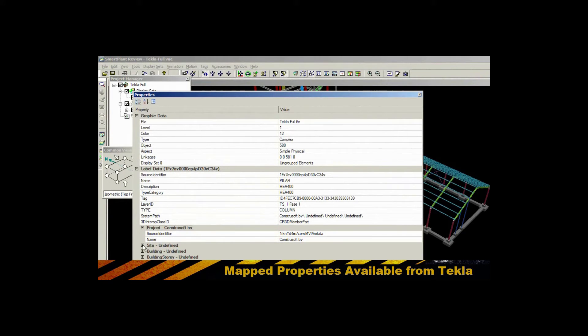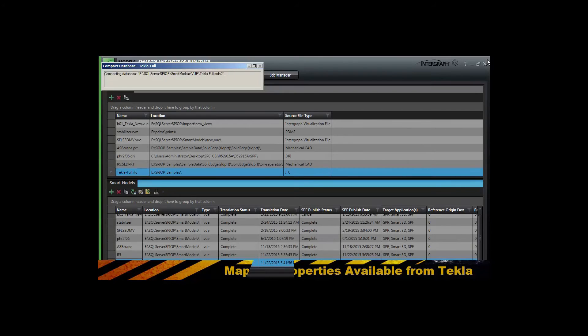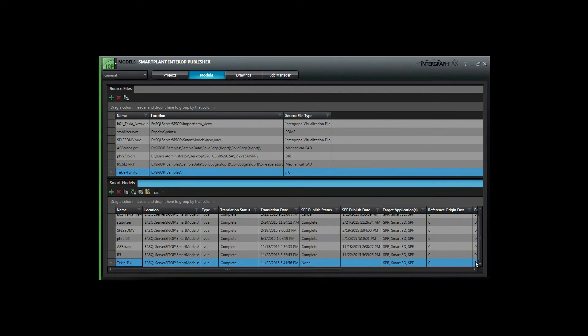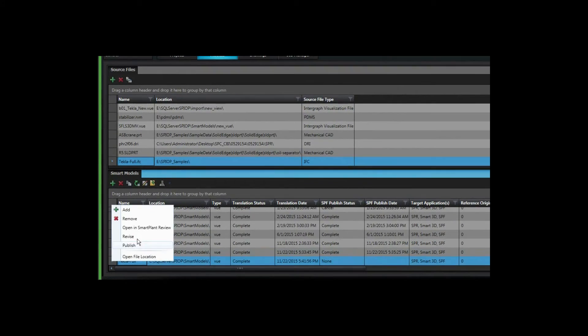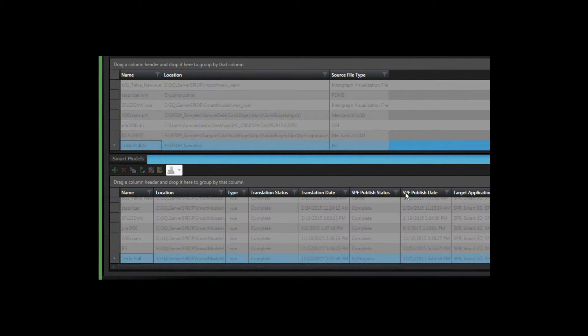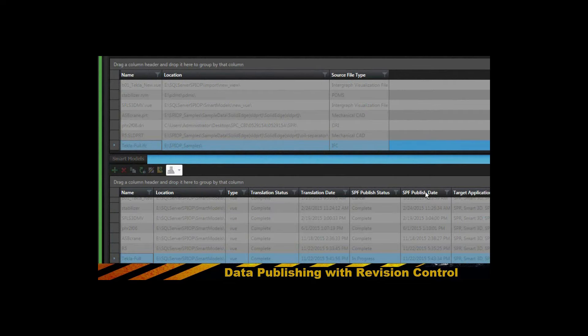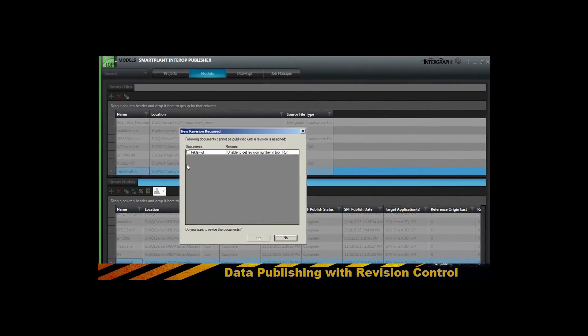We're looking at the properties grid associated with the information that was translated based on the mapping file. Now we can publish that information into SmartPlant Foundation.